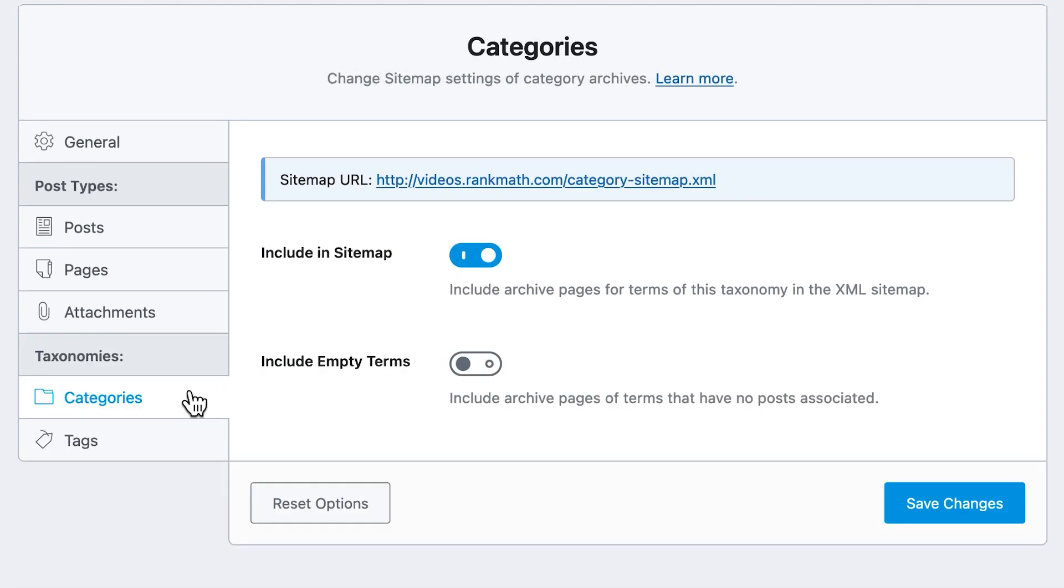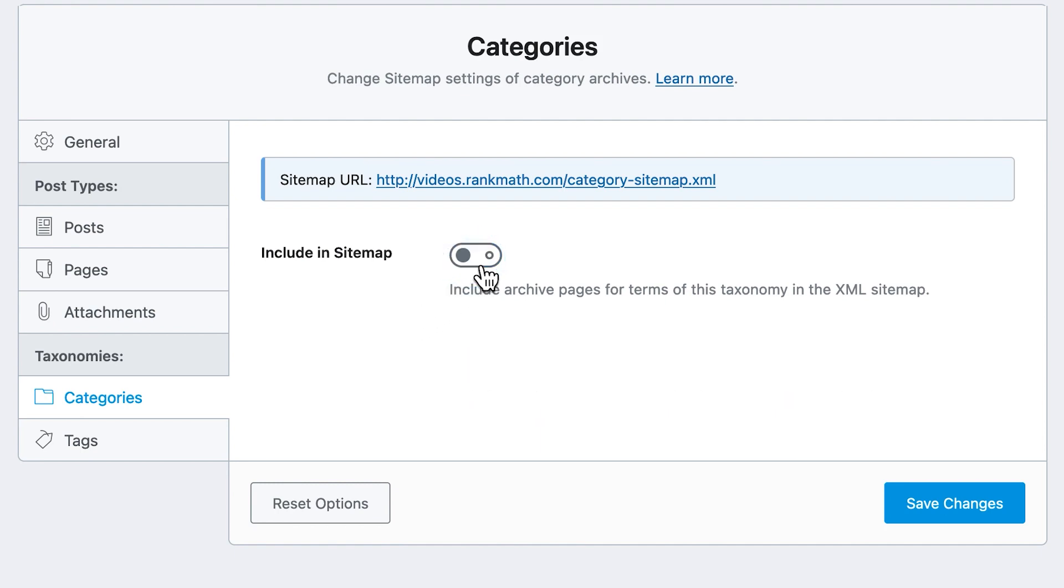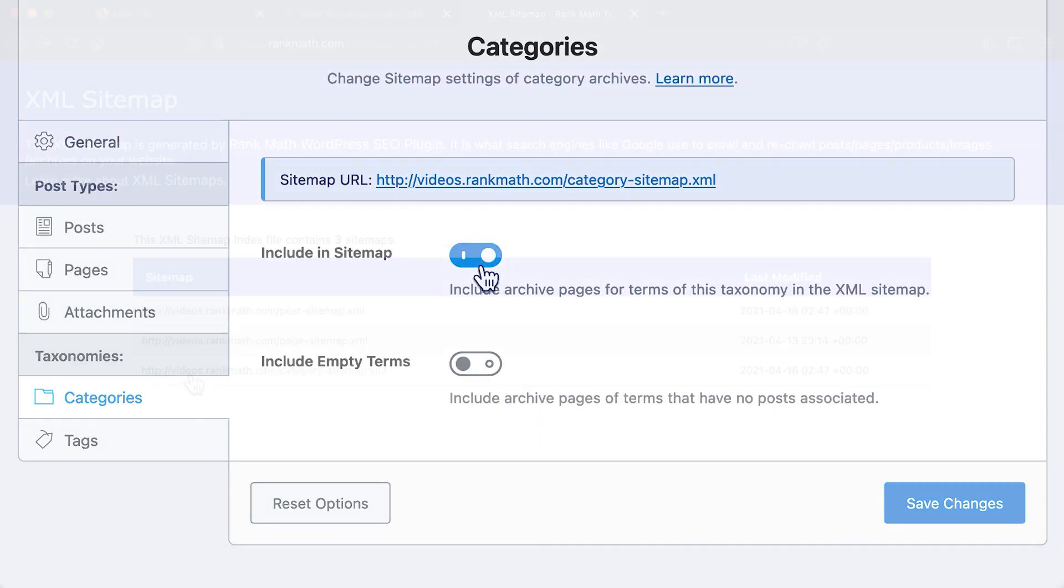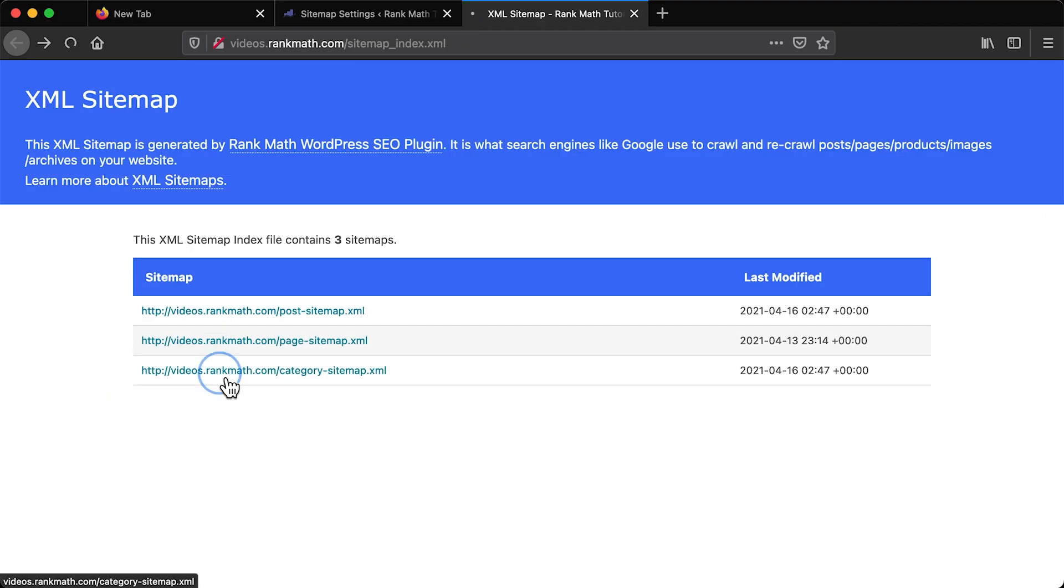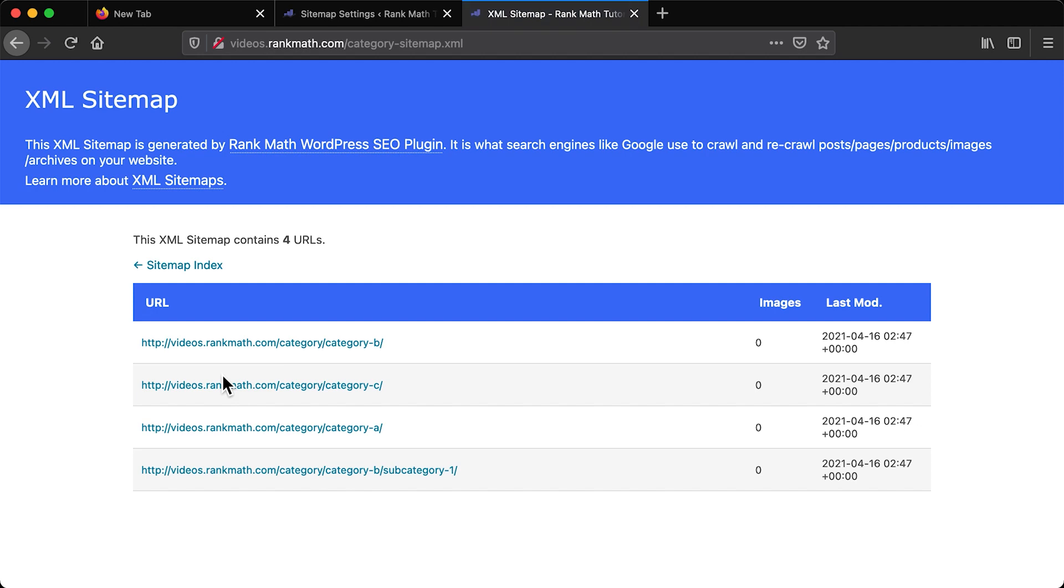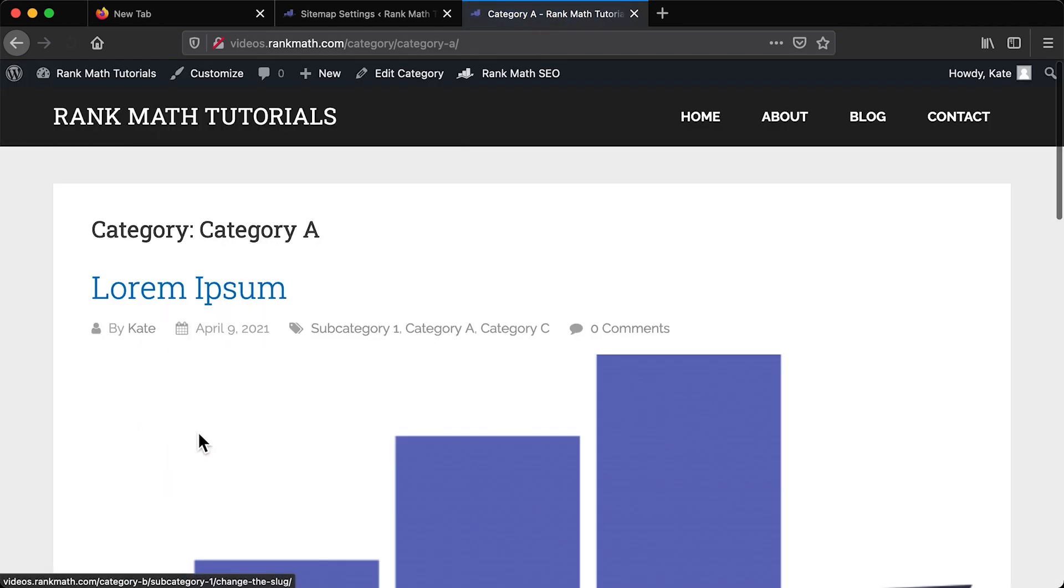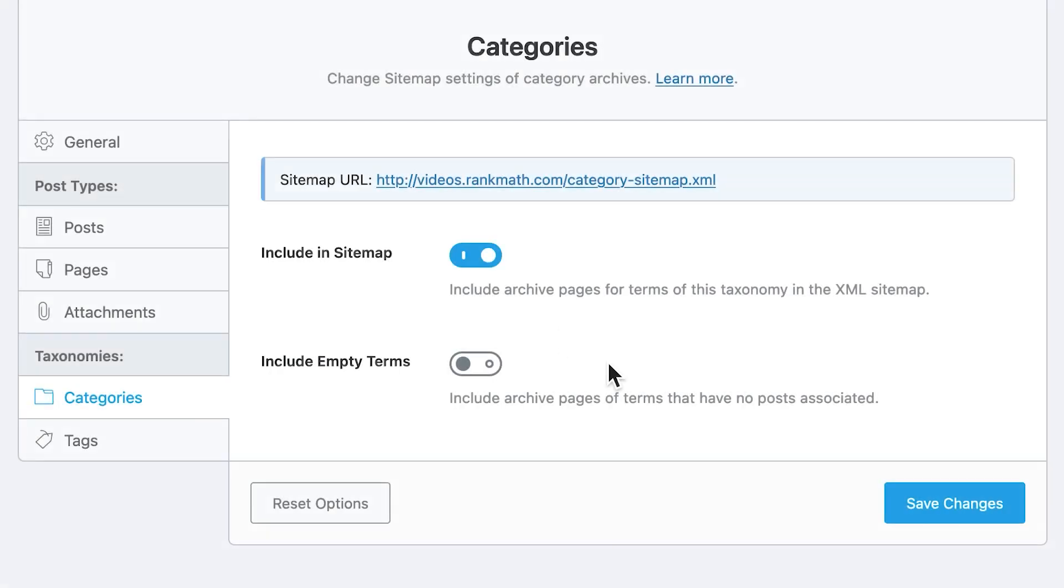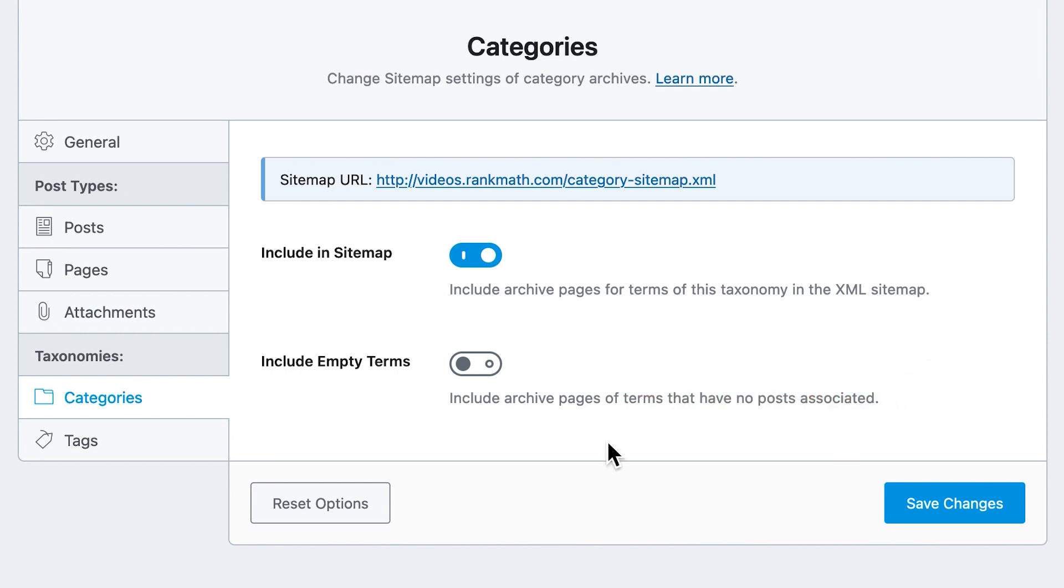They will always have two settings. First, if you want to turn that taxonomy's archives into a sitemap. For instance, your category sitemap would be a list of links to the archives of each category. If that's active, the second setting appears, a possibility to add even the ones that don't have any posts in them, which are called empty.